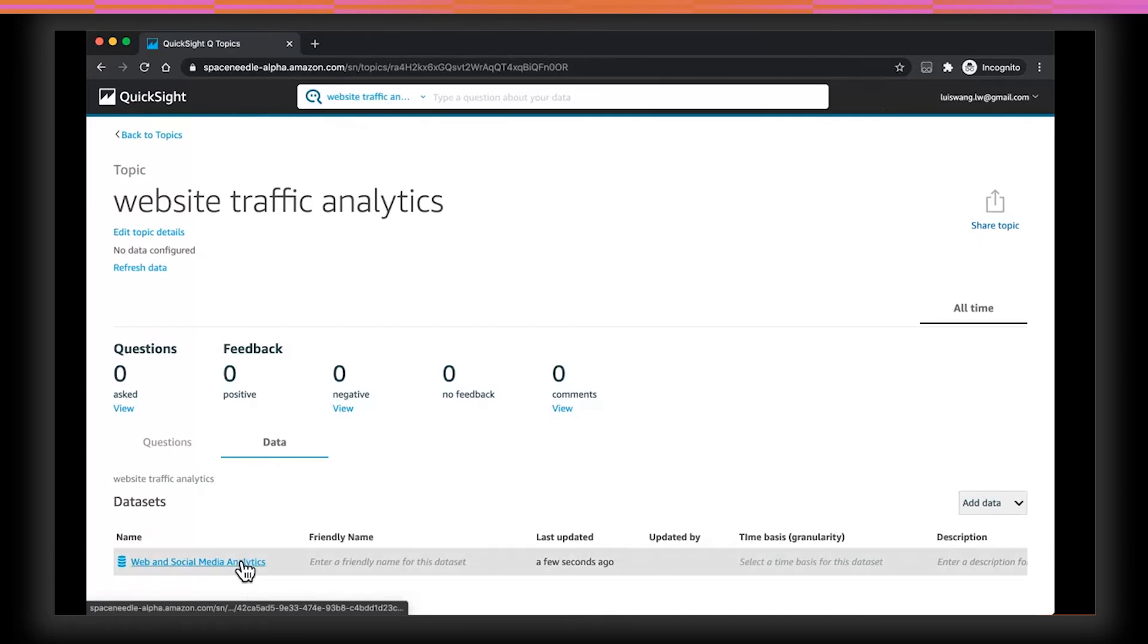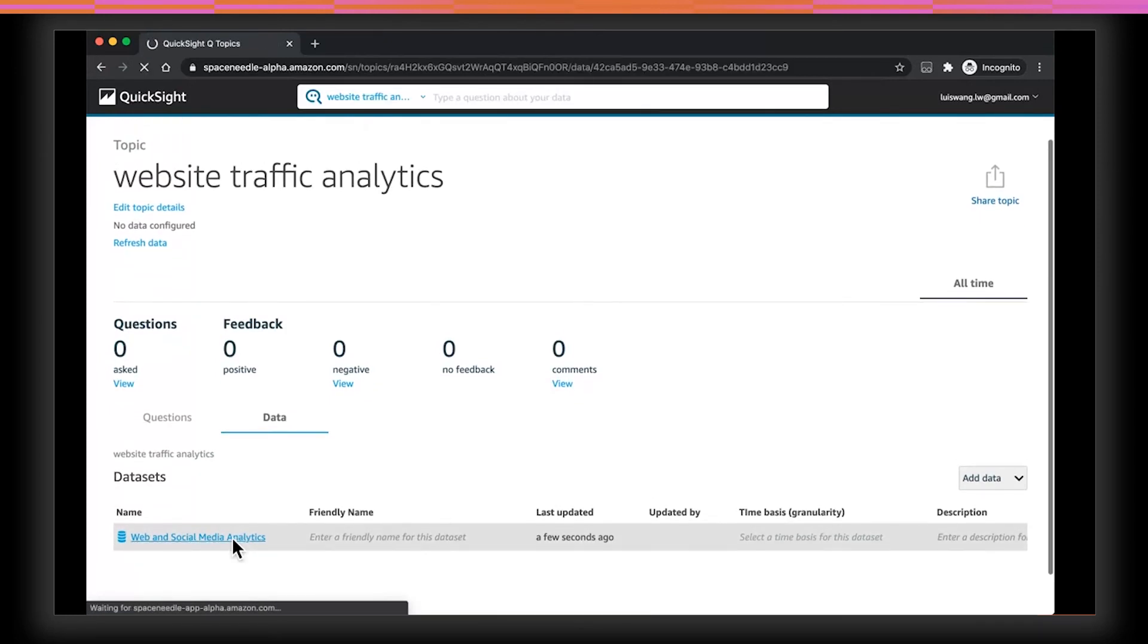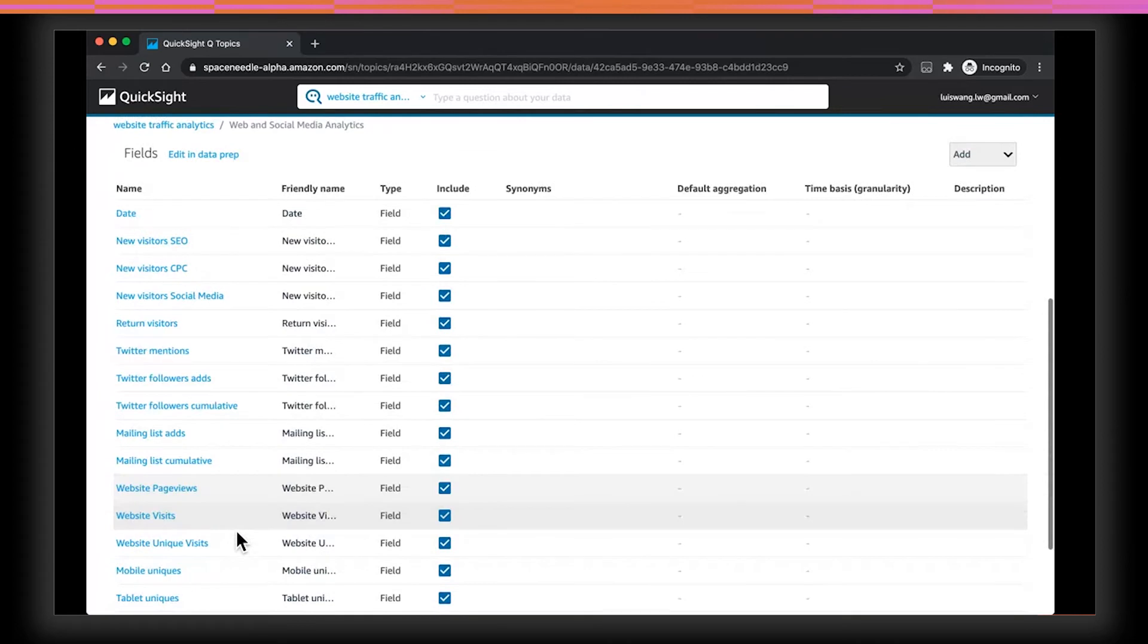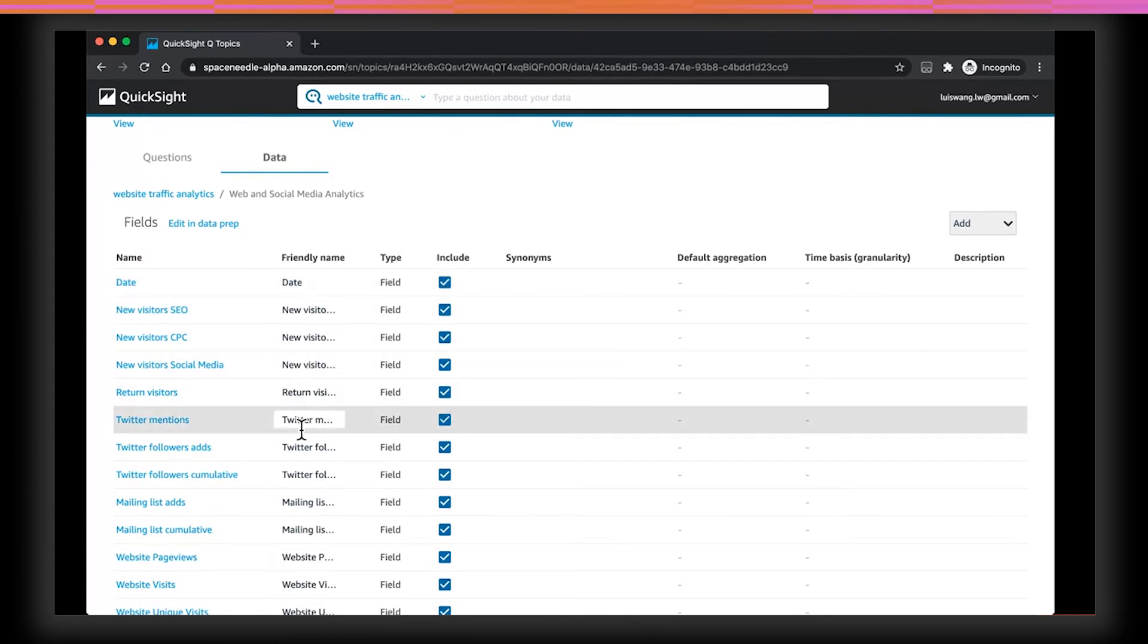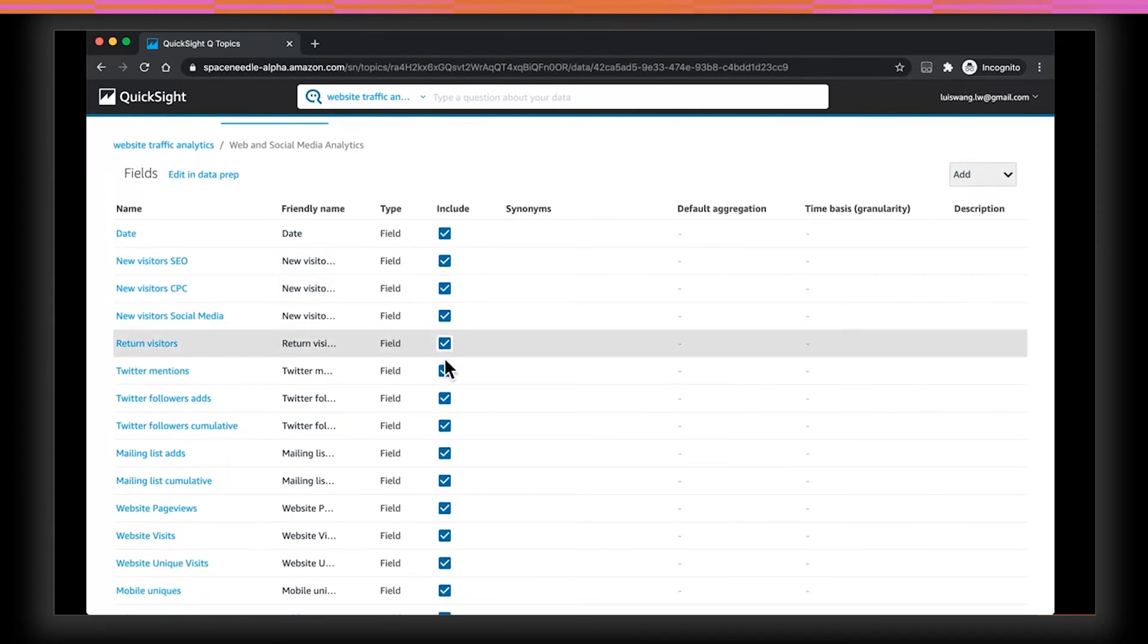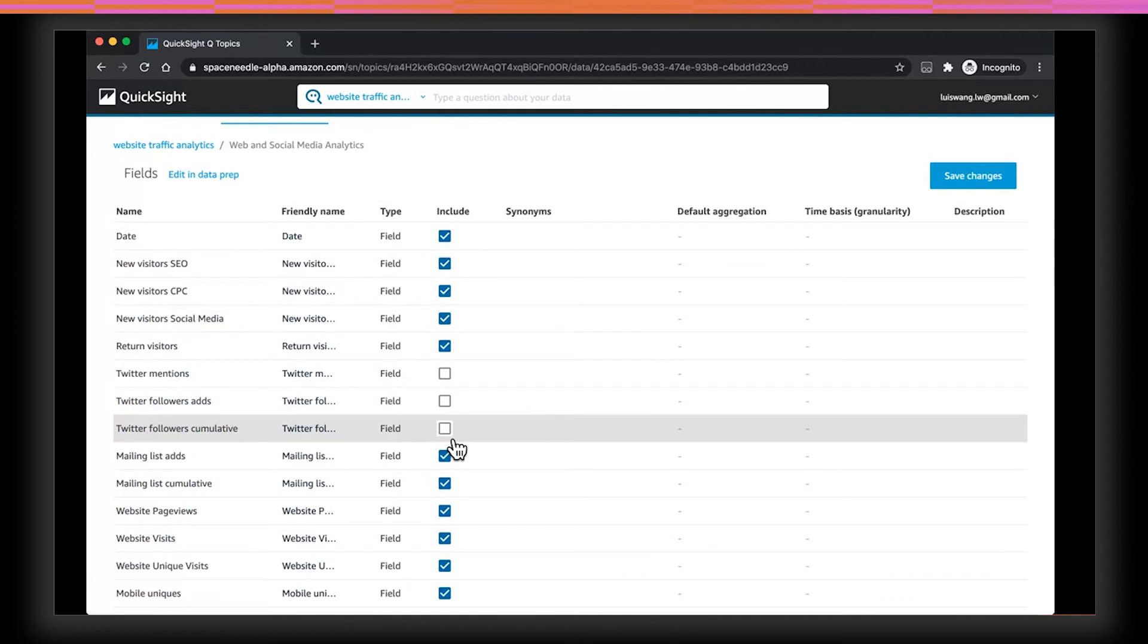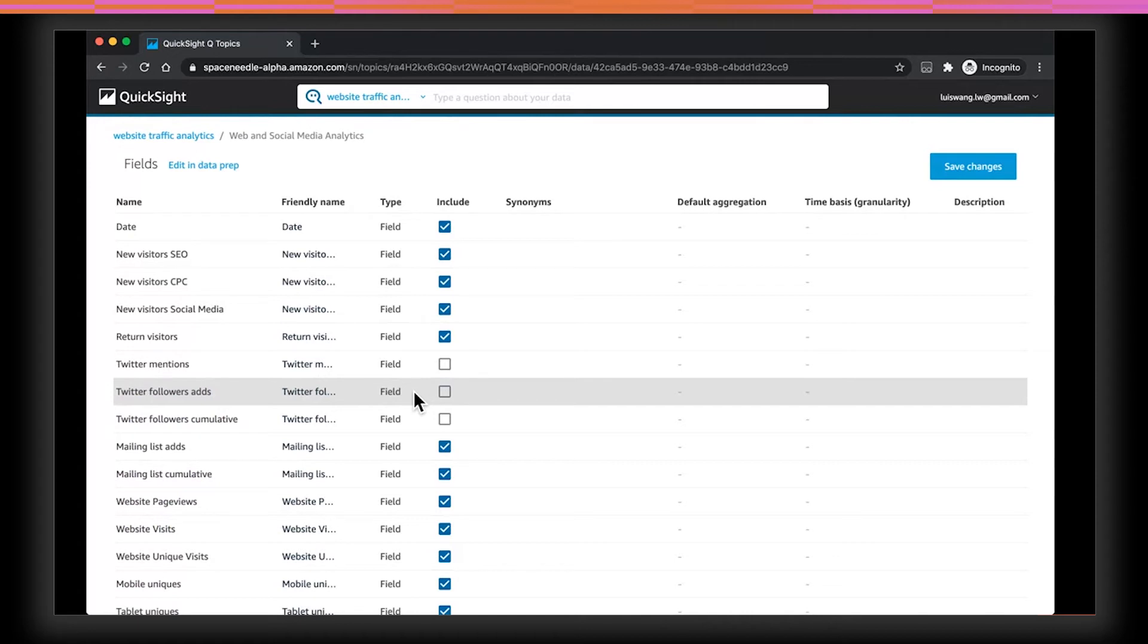Now, my topic is created, and I can see the data set right down here. Clicking into it, I can see all of the fields that are available in this data set. I can add friendly names. In this case, the names are pretty readable, so I'm just going to leave the friendly names as is. You'll notice that I can also include and exclude specific columns. This allows the author to exclude particular fields that they don't want users to be able to ask questions about. So here, let's say, I'm going to remove all the columns related to social media.